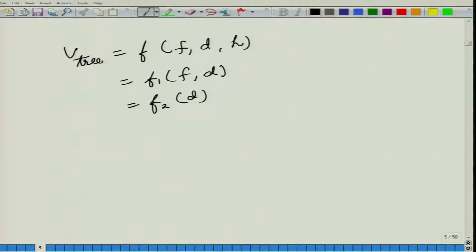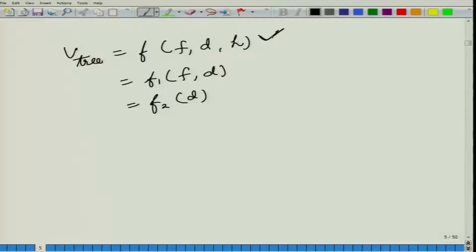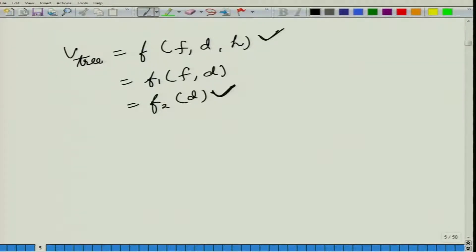We can simplify these equations, but when we do this, we are reducing the amount of accuracy. The full three-variable equation is the most accurate, and the single-variable diameter-only equation is the least accurate. Depending on what we want to do with our trees, we might be fine with a less accurate equation.